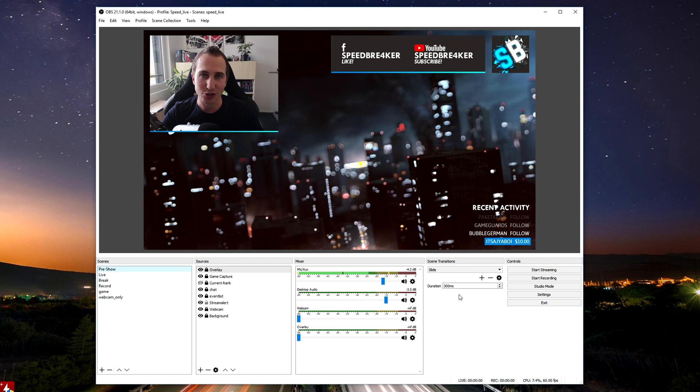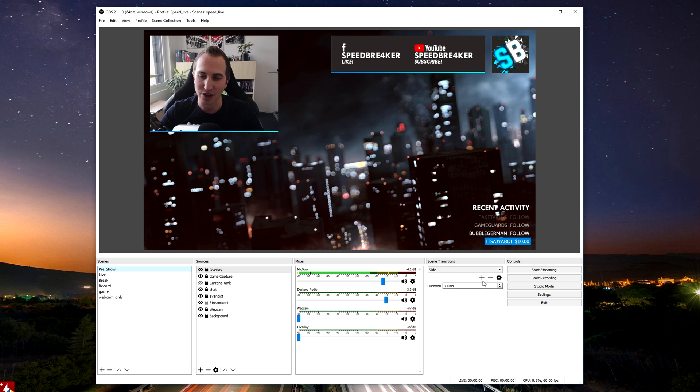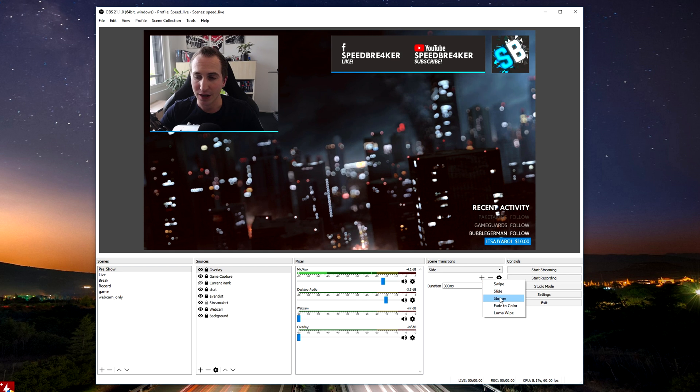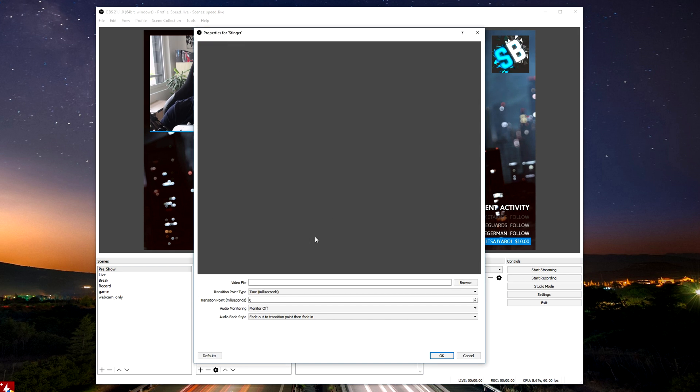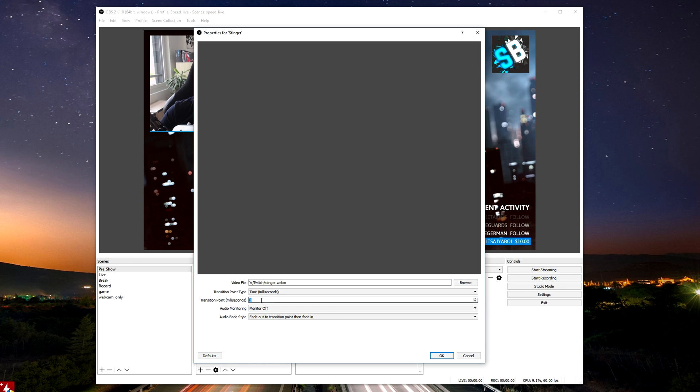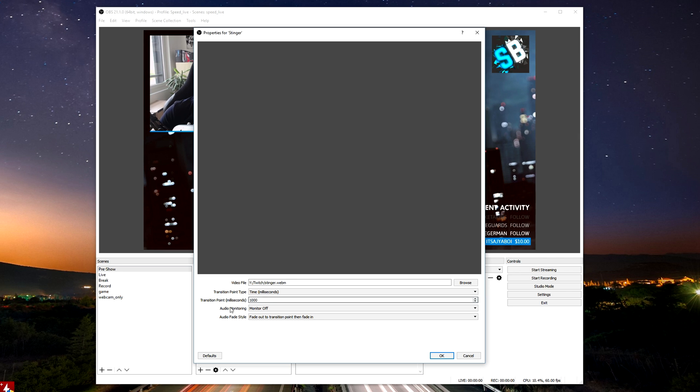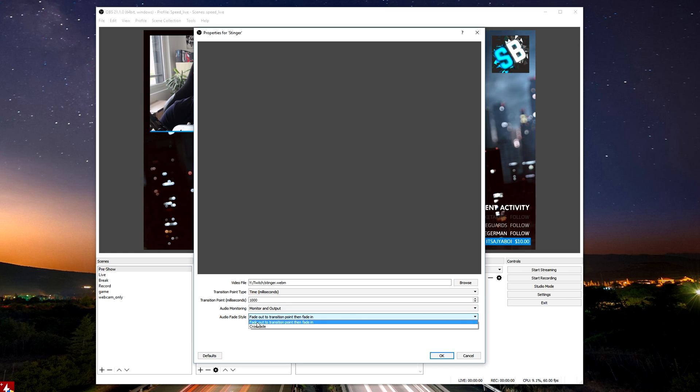Don't worry I'm going to show you how it's done with streamlabs obs in just a second. So under scene transition click on the plus icon, hit stinger, we can just call it stinger, browse for the webm file that you've just rendered, so this is stinger.webm in my case. Choose a transition point and we'd like to transition at around 1 second into the video which is where we actually have the entire screen covered by the transition video. Then we want to select the monitor and output as audio monitoring because we want to hear the transition and we also want to have the transition sound being pushed to twitch. And finally select the fade out transition point and then fade it in.